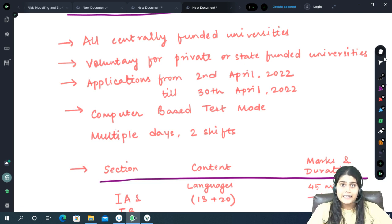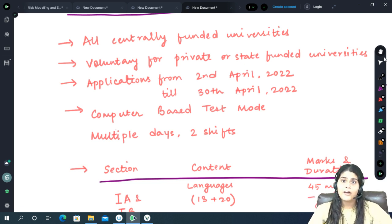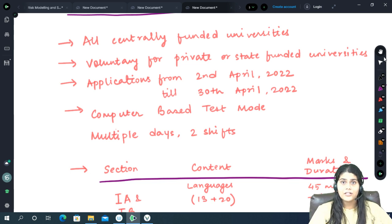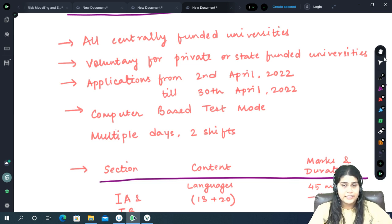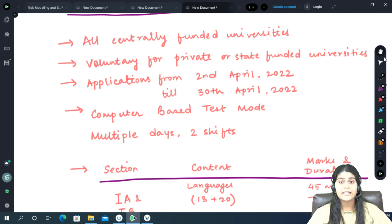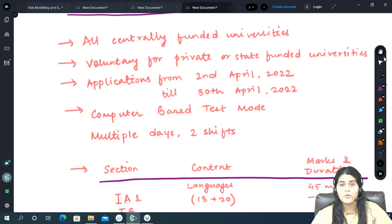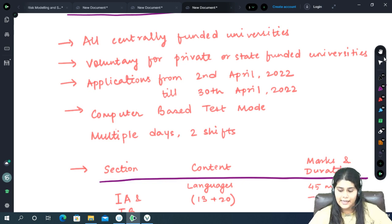However, the dates and the schedule will be out only after the applications have been received by the NTA and they can understand how many students wish to appear for this examination.